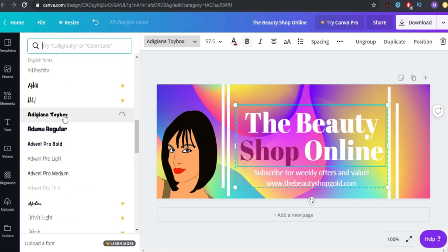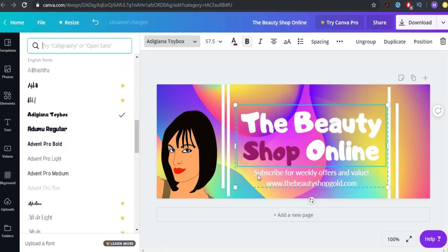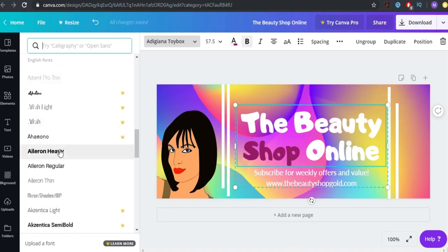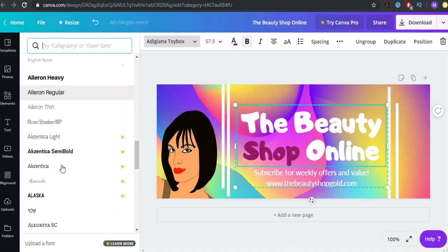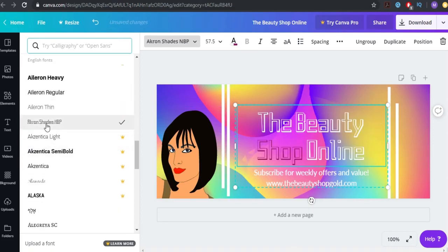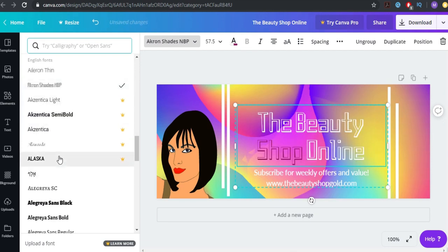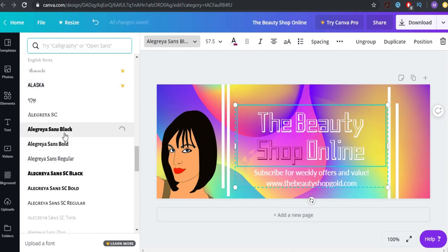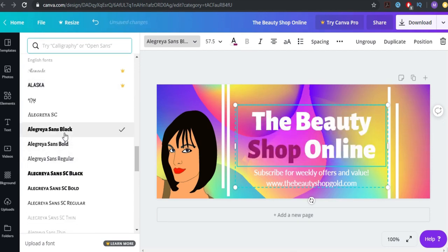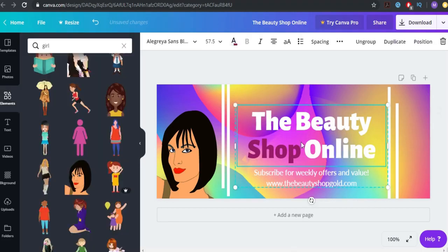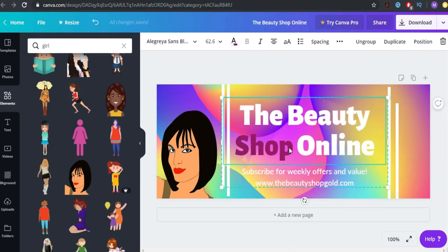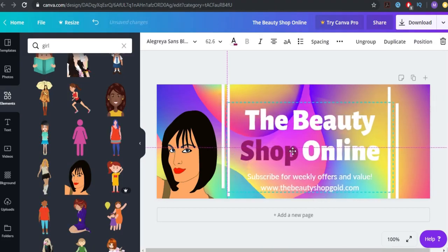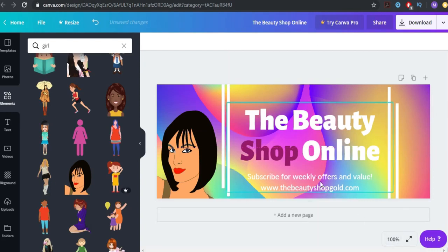This one already looks better, but I'm going to change it to something else to show you more examples. This one is really nice — I like it. Let's make it bigger and place it here.